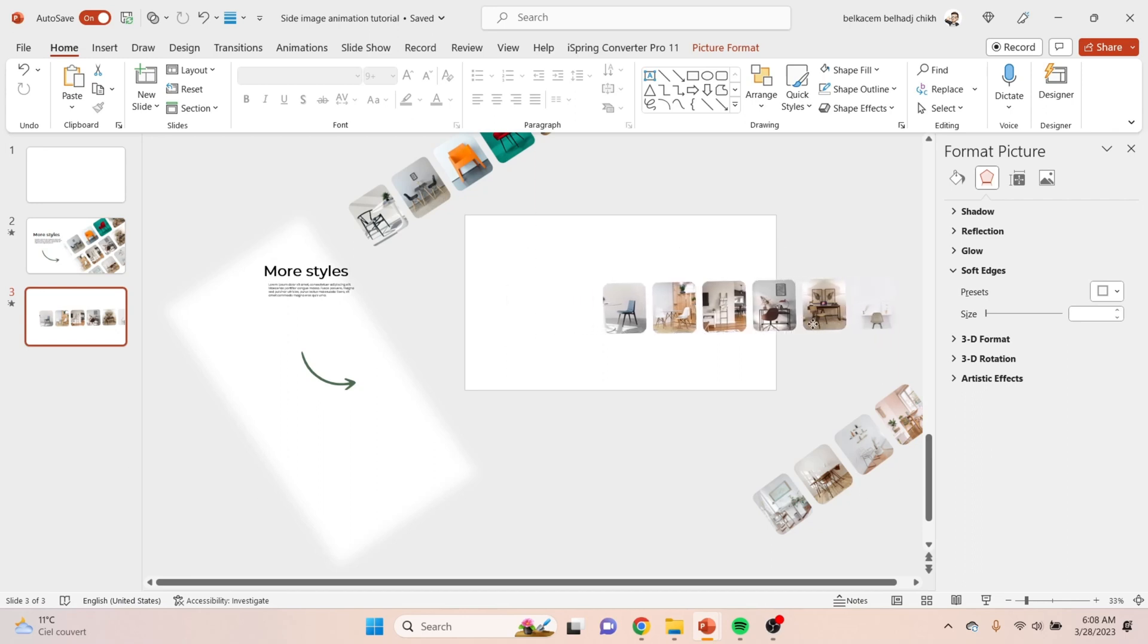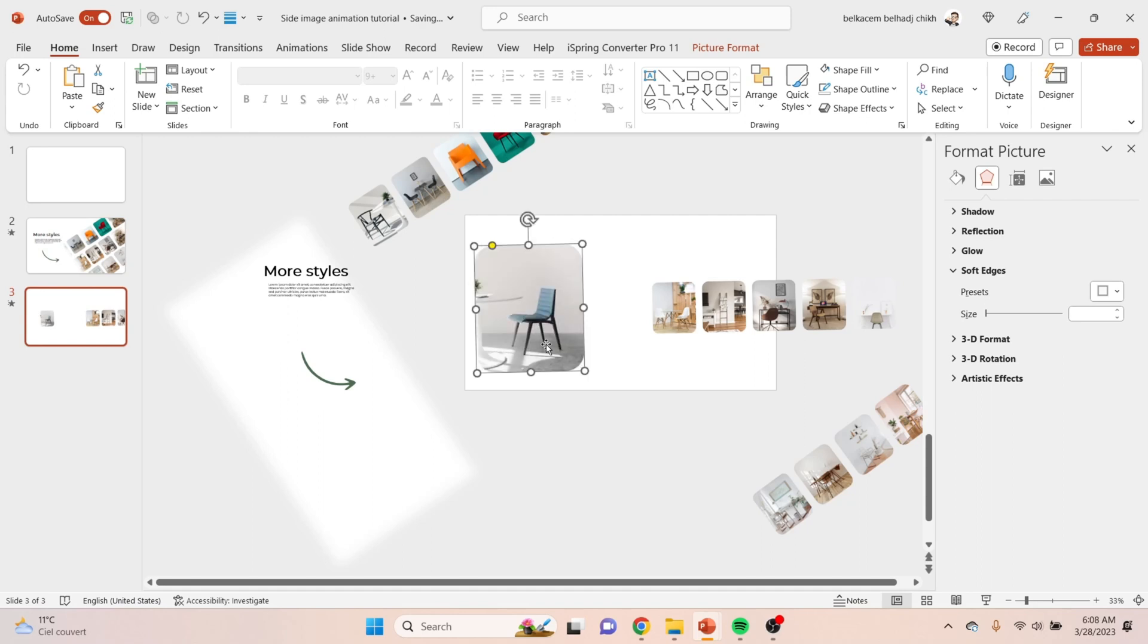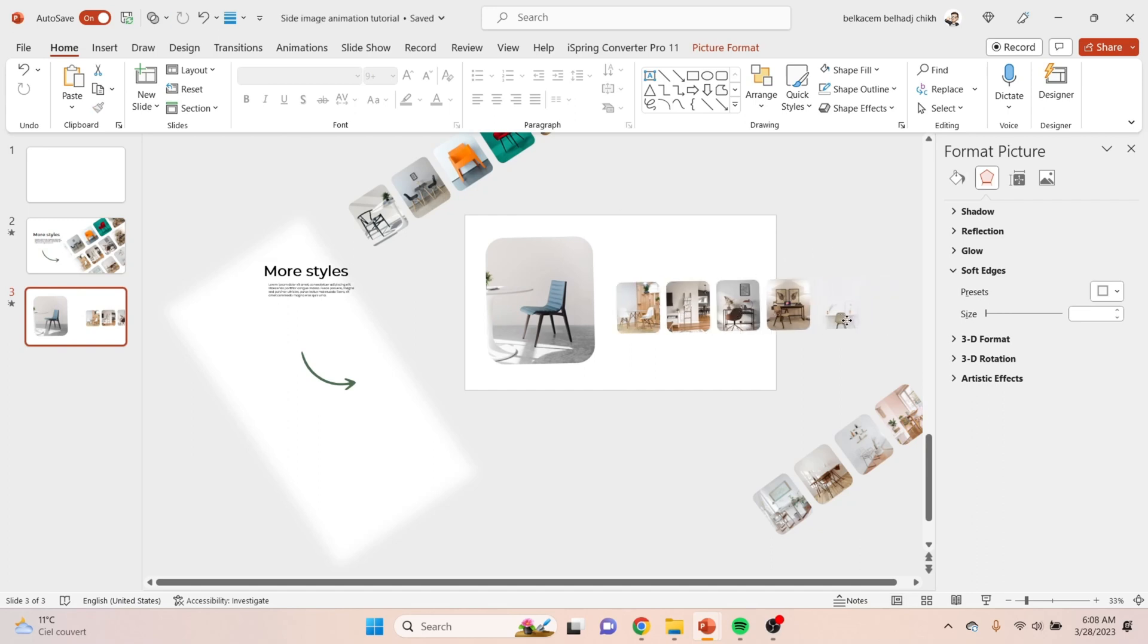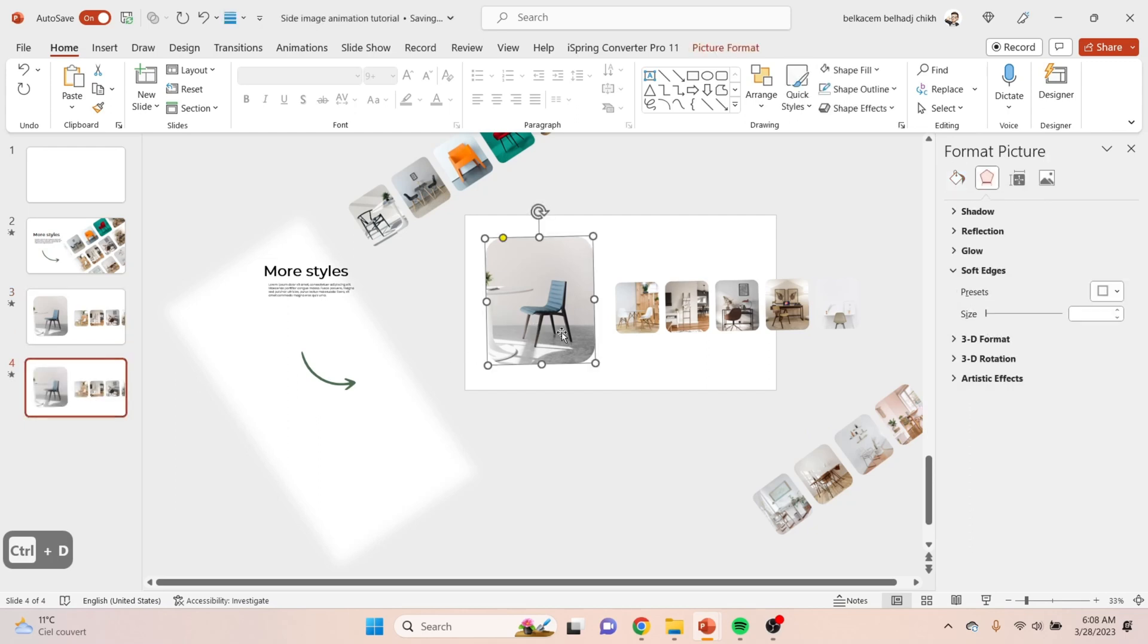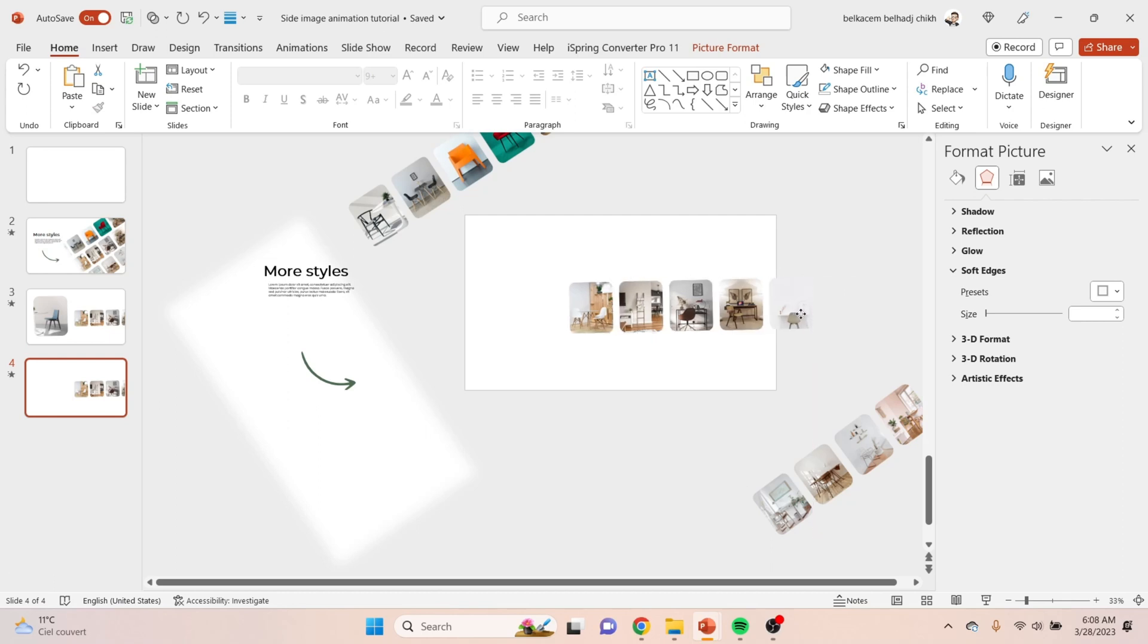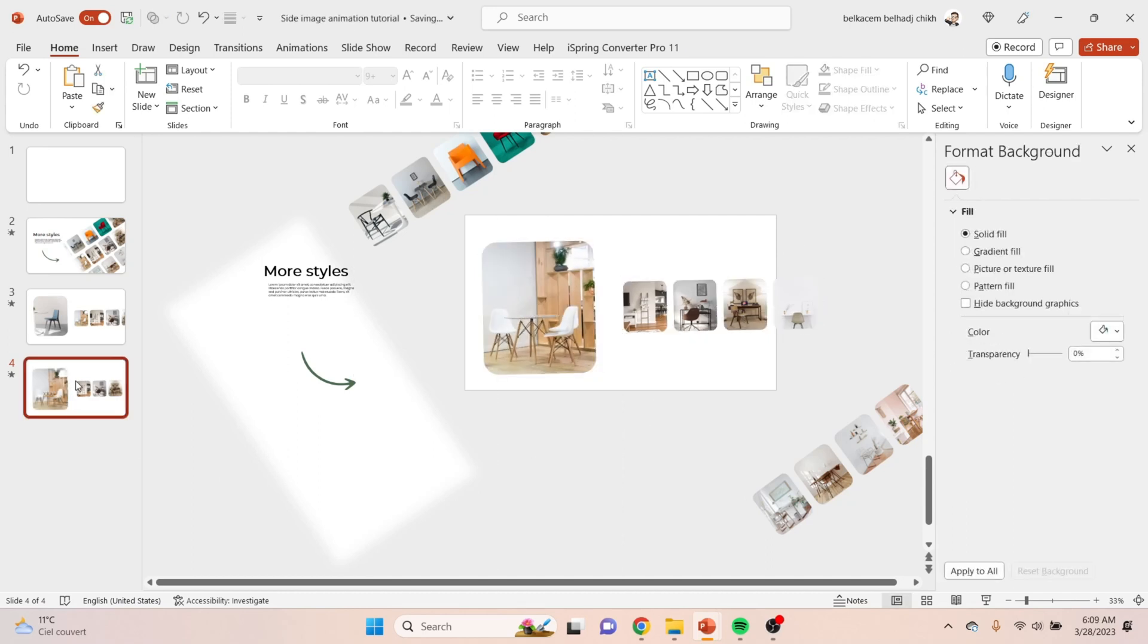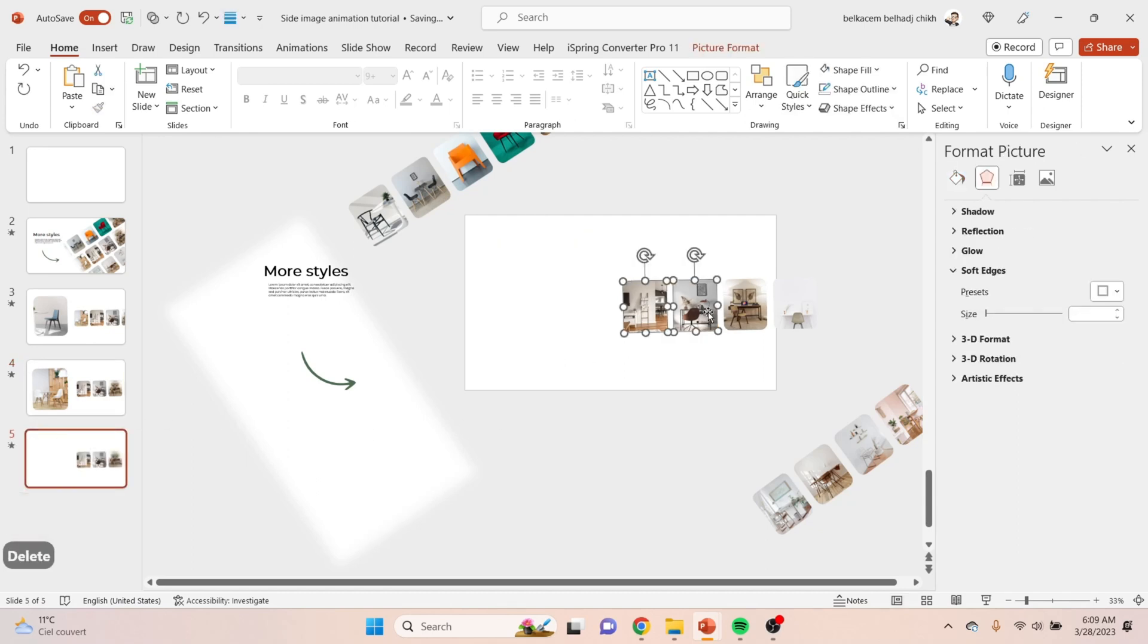You need to make the first picture bigger than the others like that. Then bring closer the little pictures to it. Now duplicate the slide, remove the bigger picture, and replace it with the first little one. Repeat the same process with the third picture.